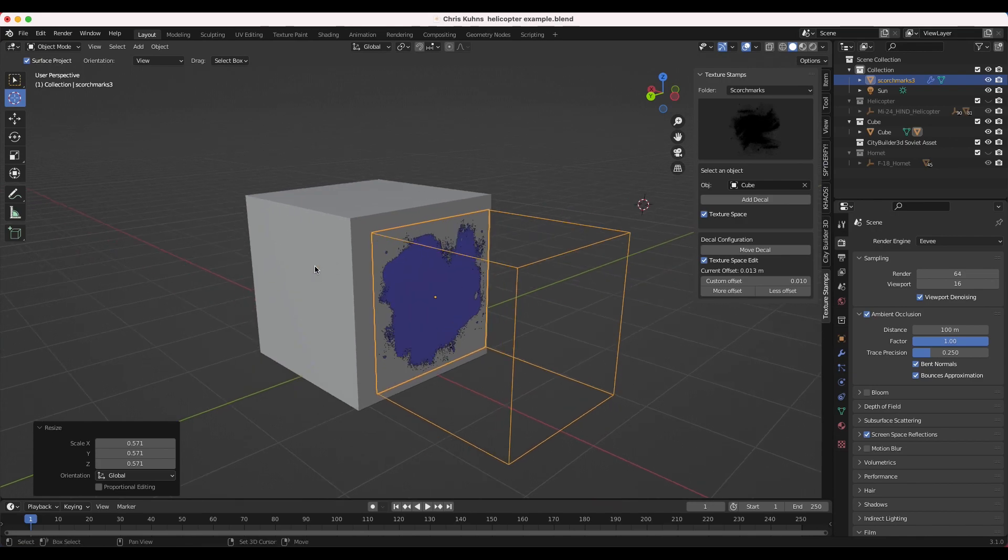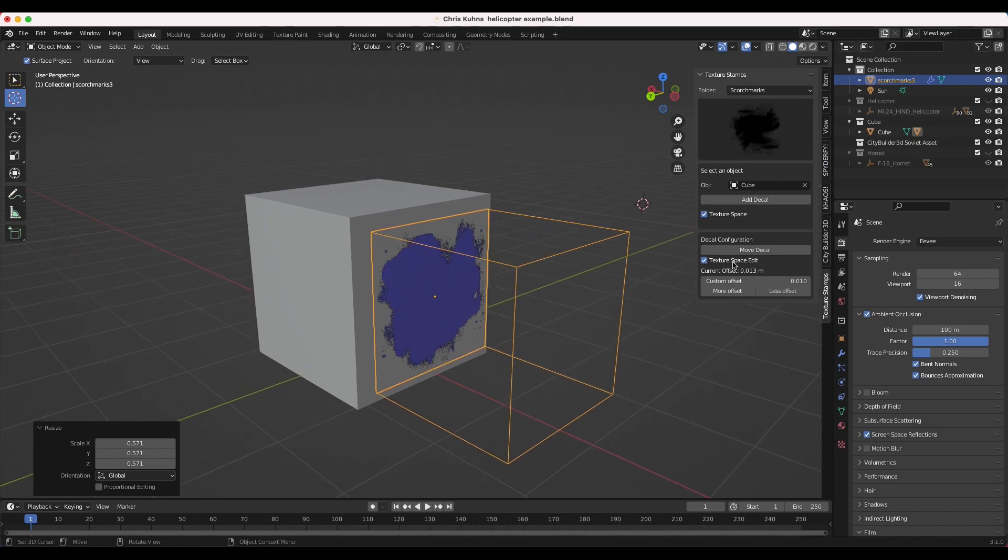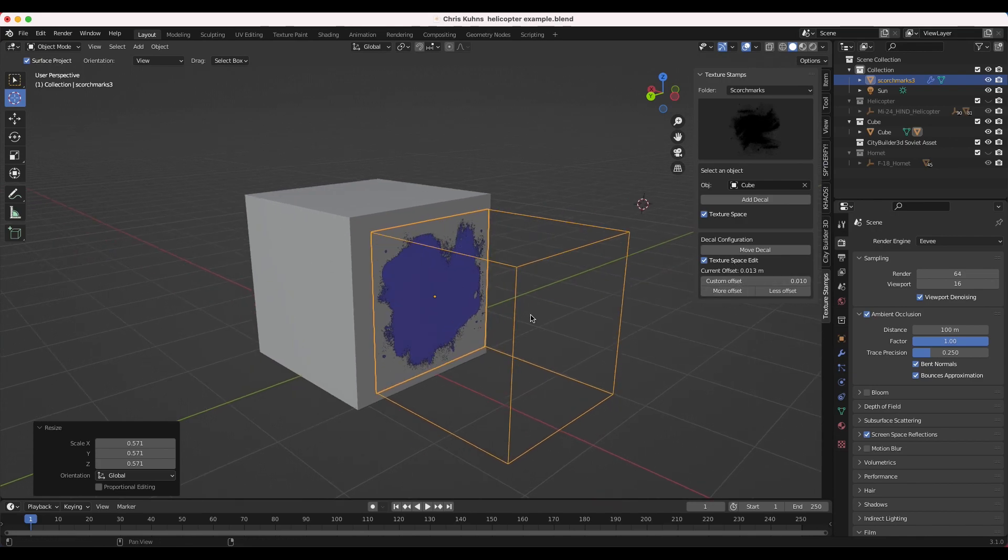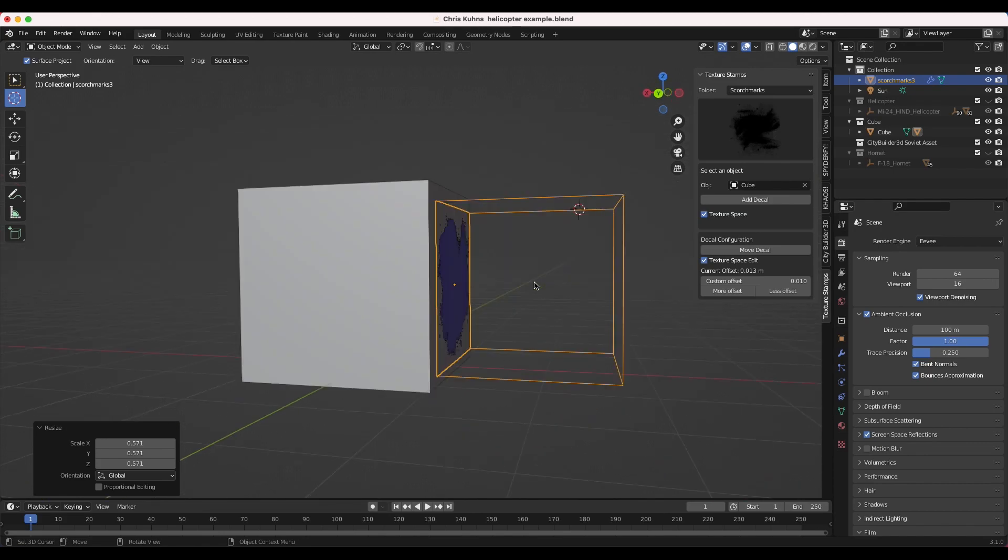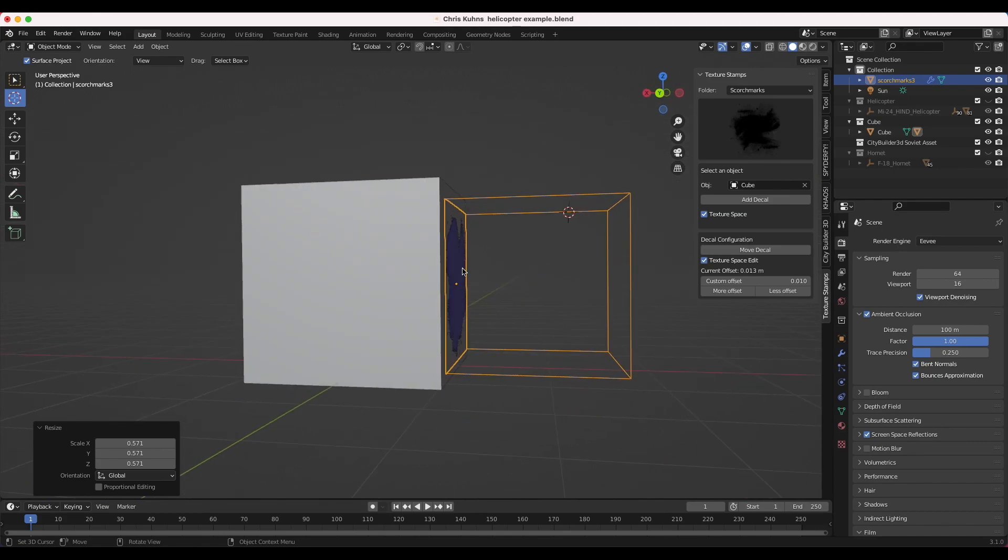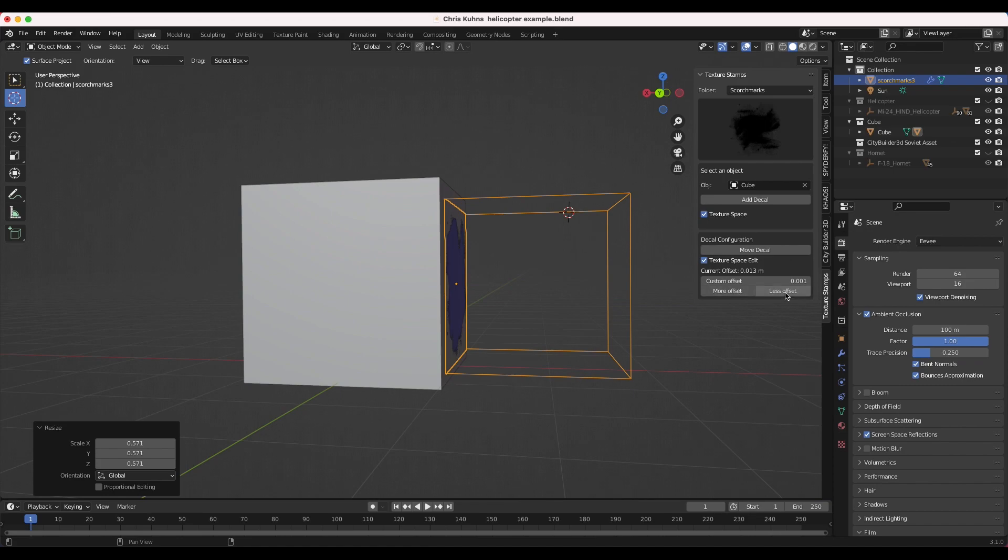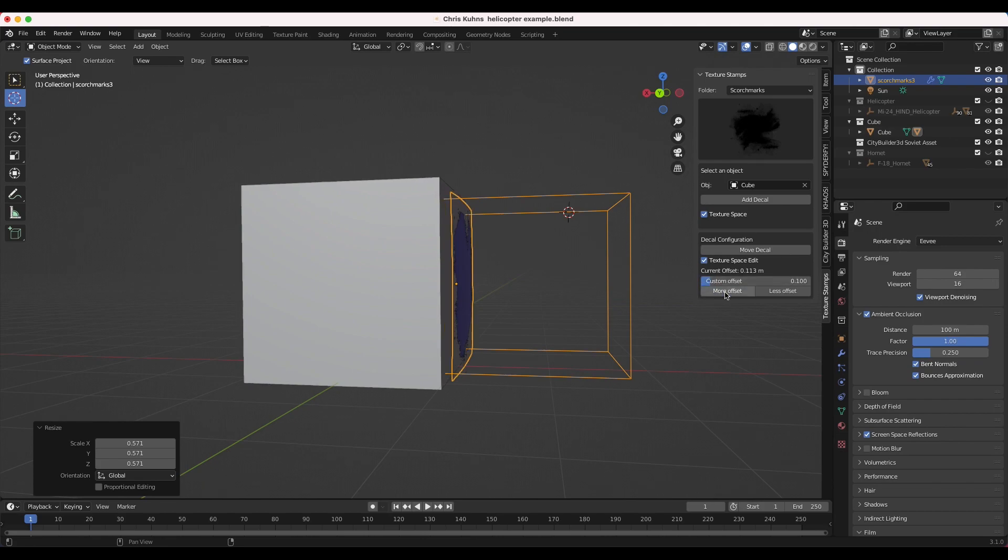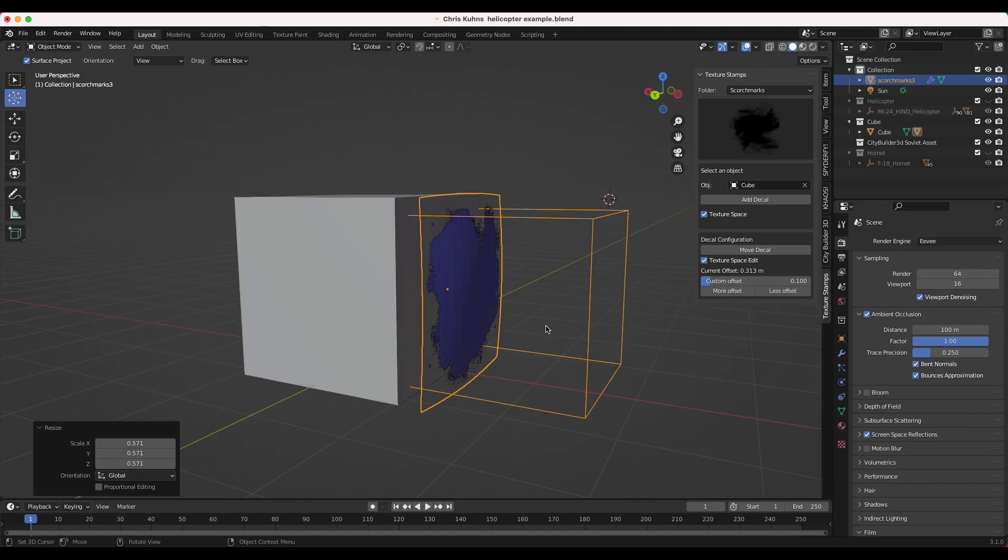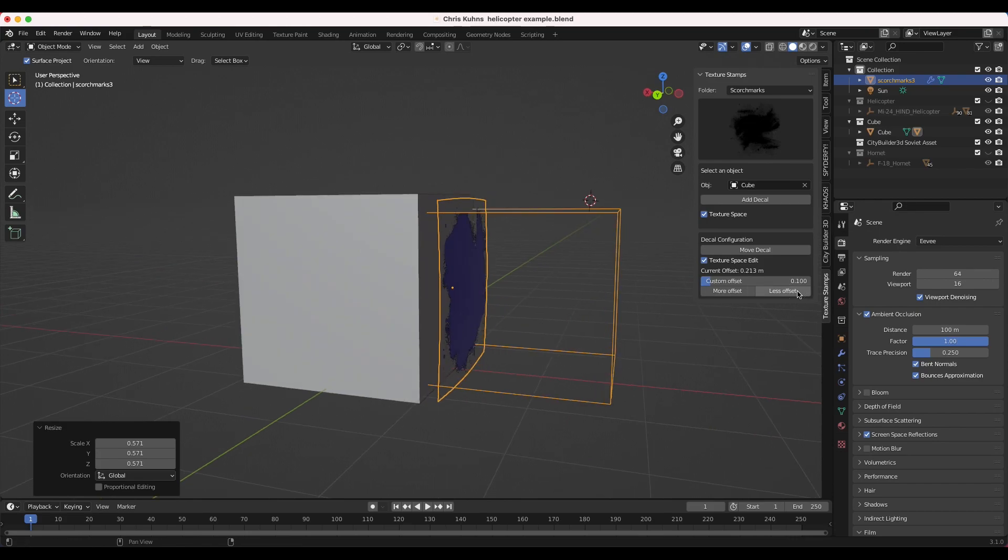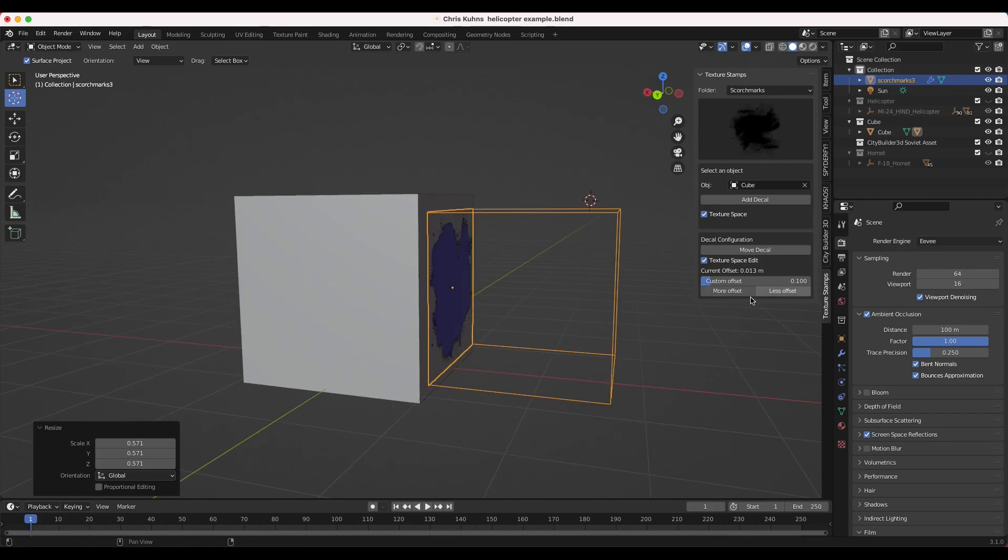Now depending on how your scene is set up, you may need to adjust the offset of your decal. So the shrink wrap modifier is going to try to get your texture as close to this material as possible. However, you might need to adjust the offset. As you can see here on the bottom panel, we can add more or less offset. So what that's going to do if I increase this number, for example, make it 0.1, you can see I can add more offset, which will bring it further away from our cube, or we can give it less offset as well.